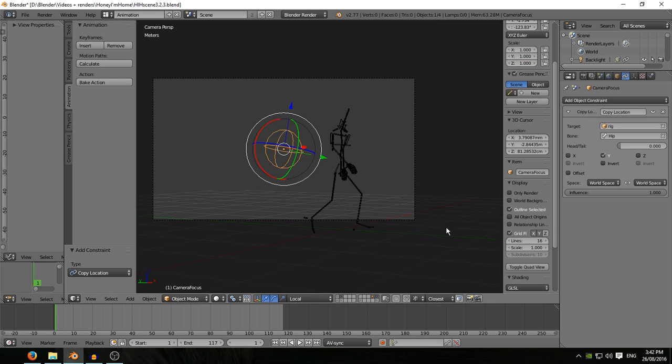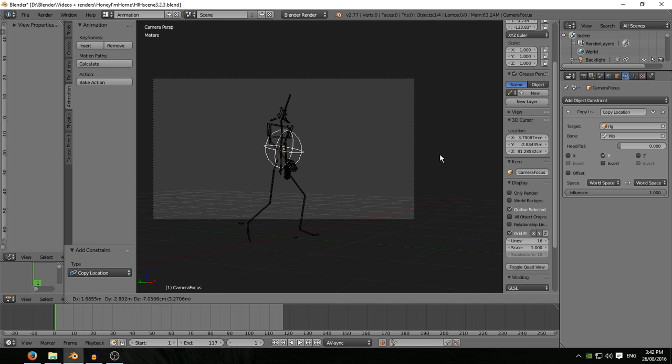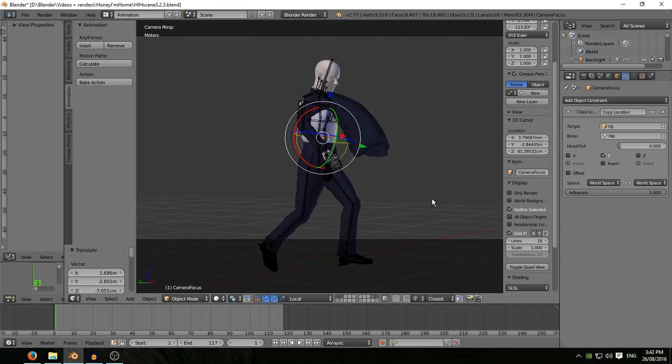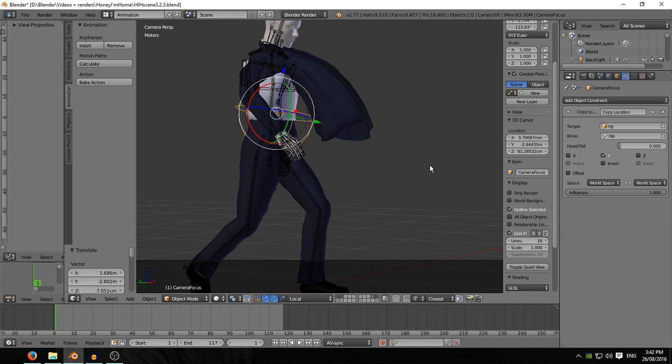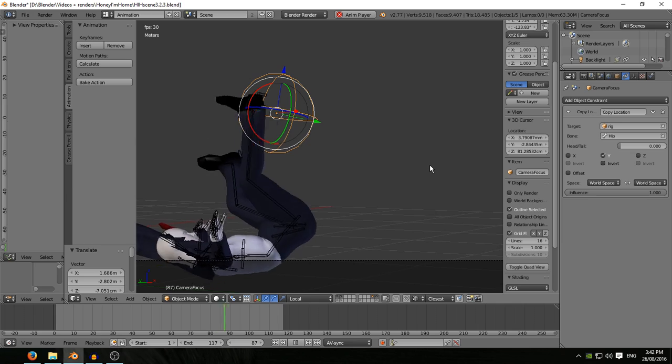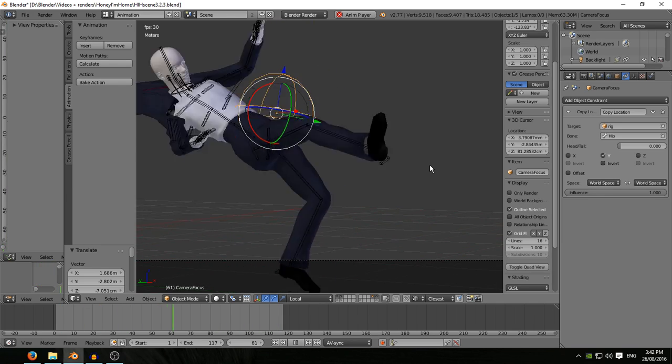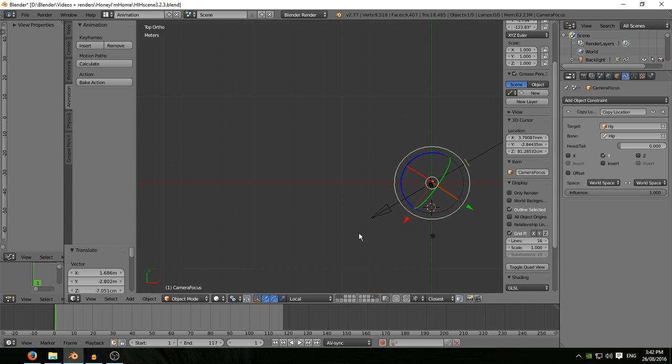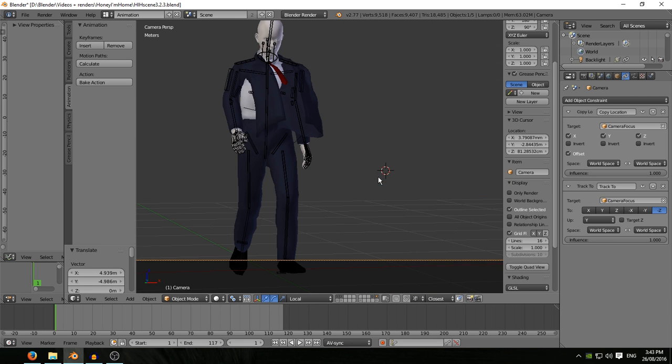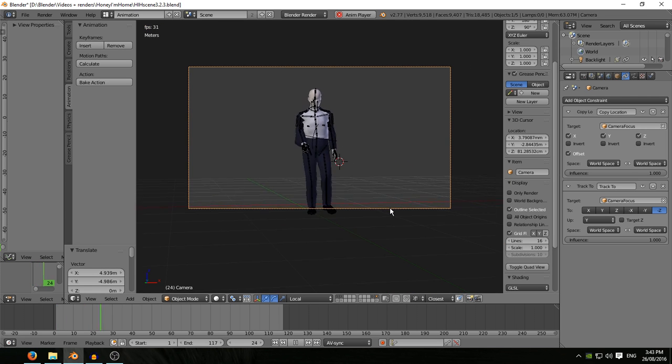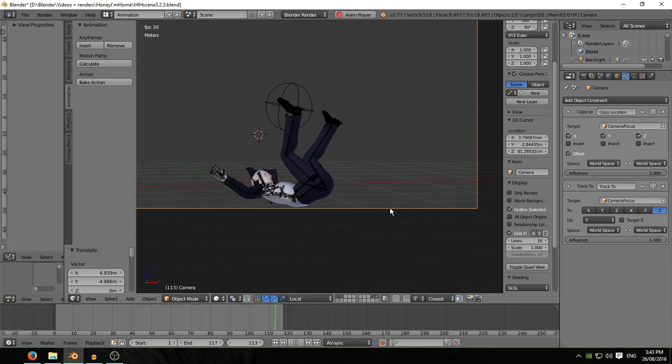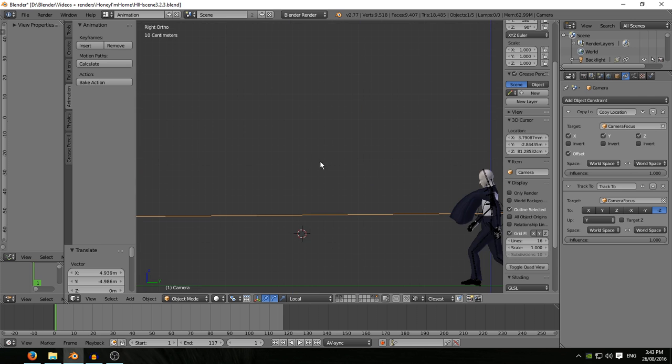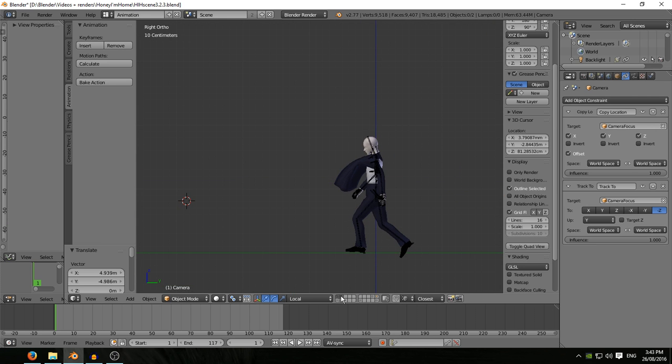So here I've opened up the layer with the camera and an empty called camera focus. The camera has a track to on this empty just so I can get a better view of what's going on. The empty has a copy location on the hip on Y direction only, so that's why it doesn't bump up and down. The camera has a copy location on the empty plus the track to, so now we move along with the character and I can get a better look at what's going on. Those hands look a lot better, relaxed at his side.